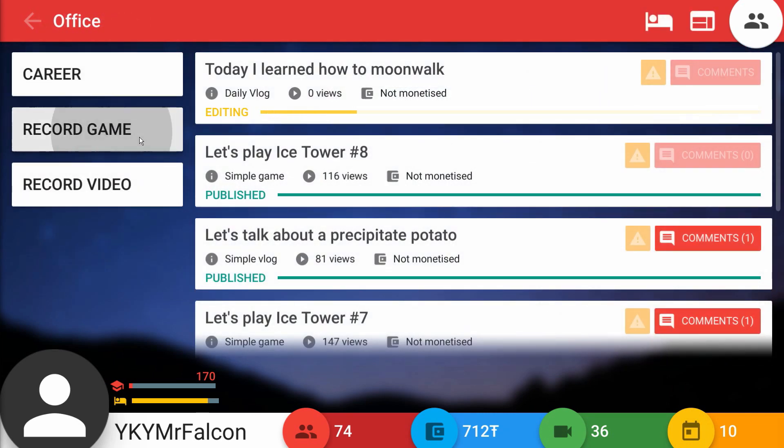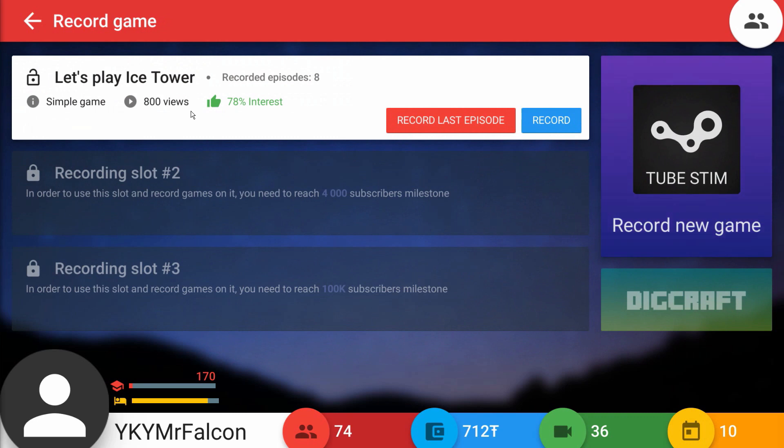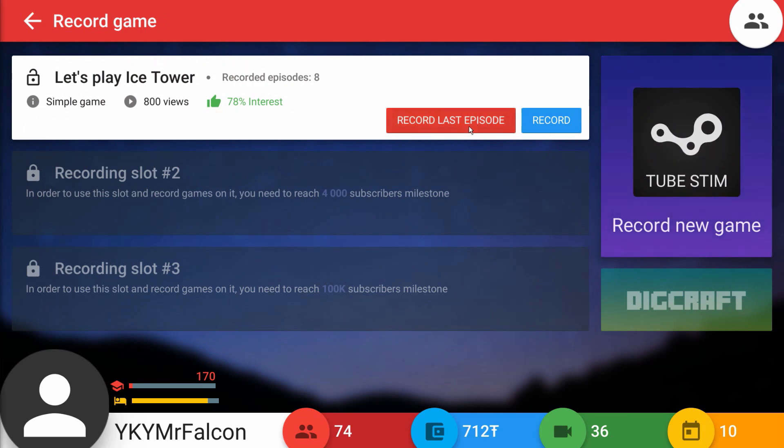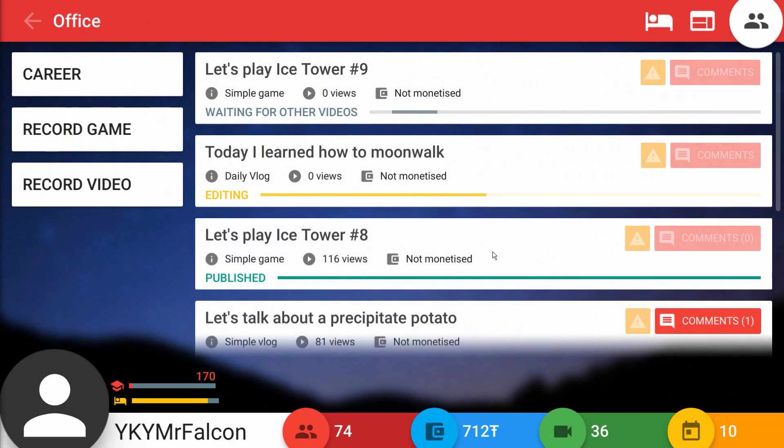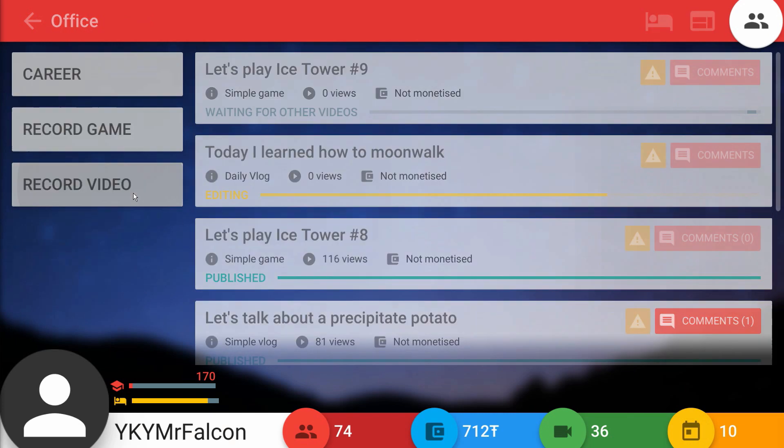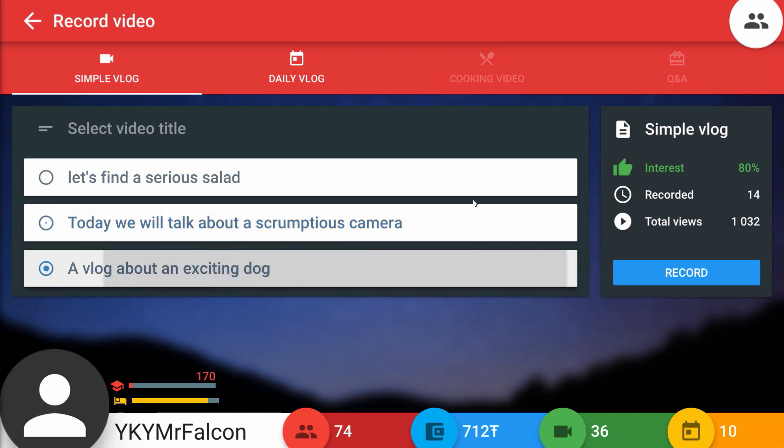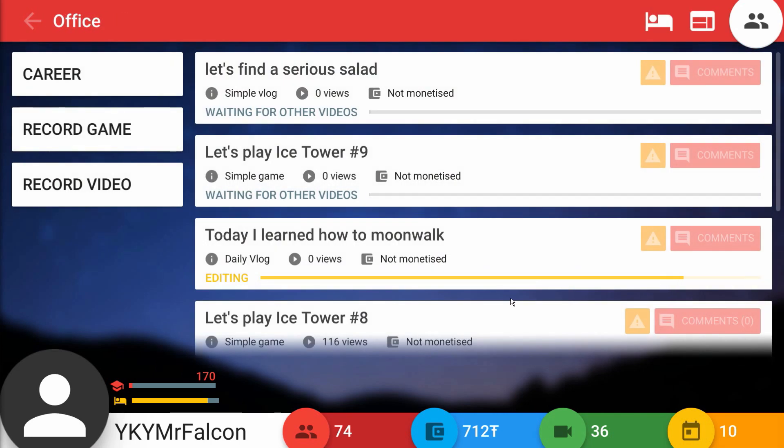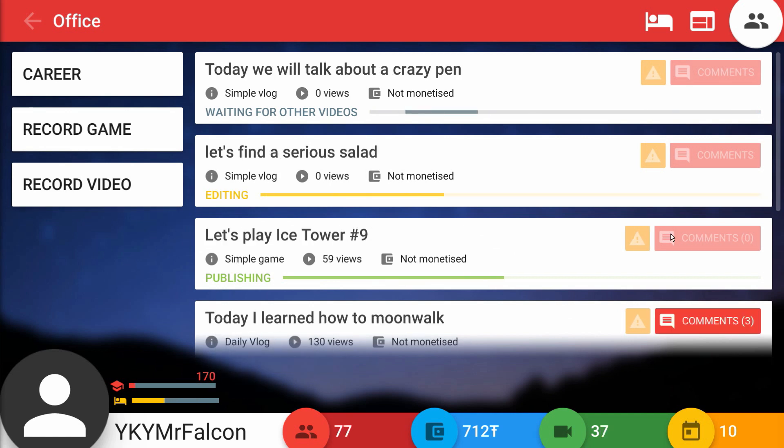Meanwhile, this is editing. We can actually record more stuff too. I started a video series on the Ice Tower which is doing pretty good, apparently the interest is 78% so we'll go ahead and record one of those. Let's also queue up a regular simple vlog about a serious salad. I really want to know about the serious salad which apparently has 80% interest.